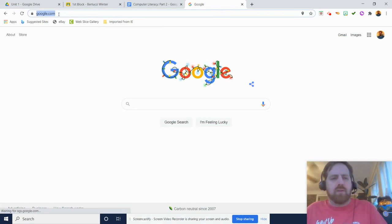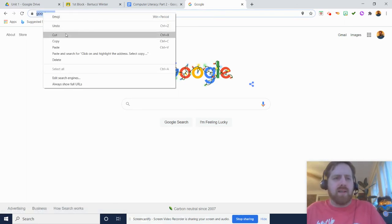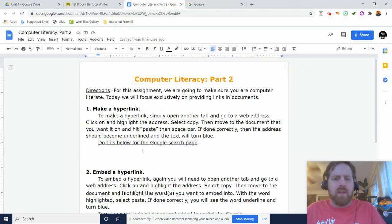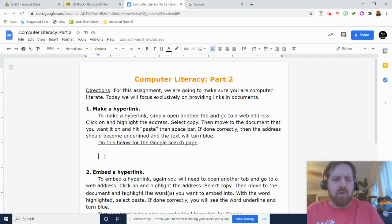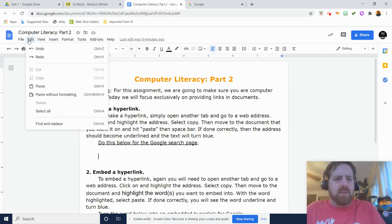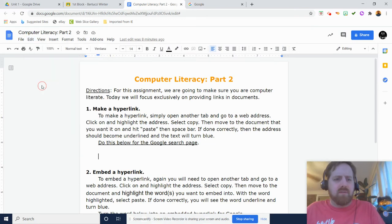Then when you click on it, I like doing Control C on the keyboard, but you can also right-click it and just say copy. Then you'll go down here and you'll just hit Control V, or you can paste it. You can also do edit and paste in a Google doc and then it'll appear.